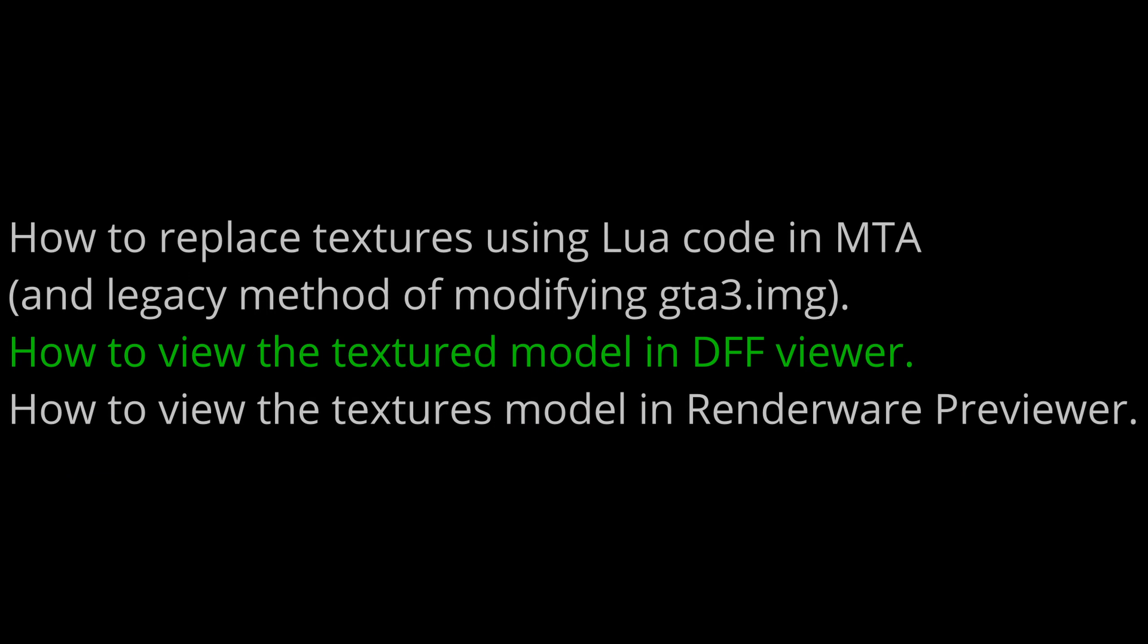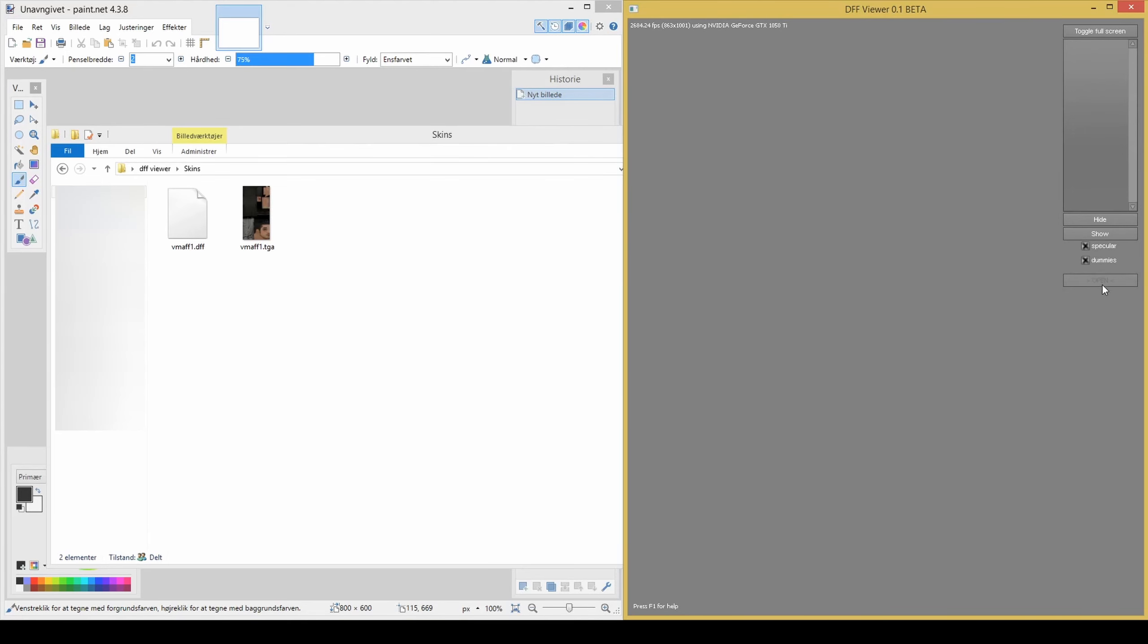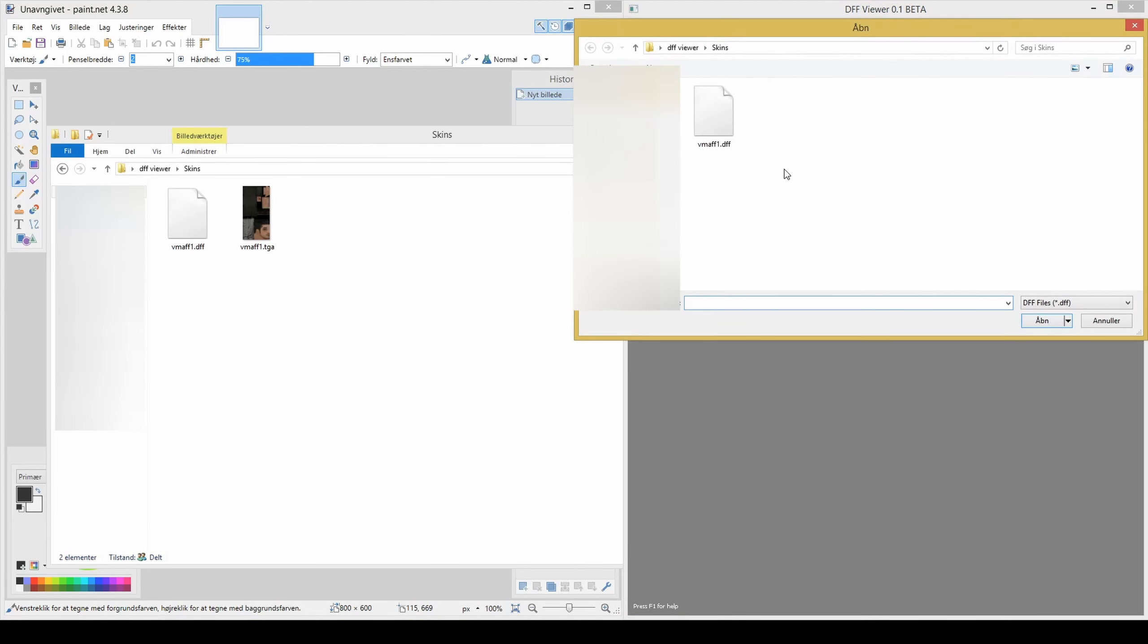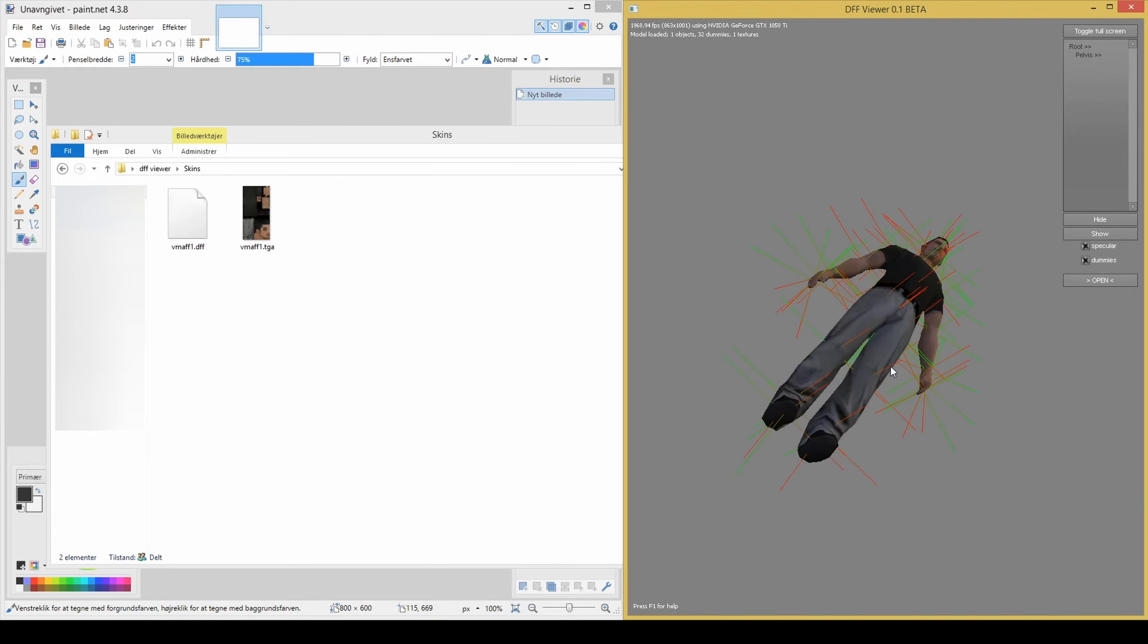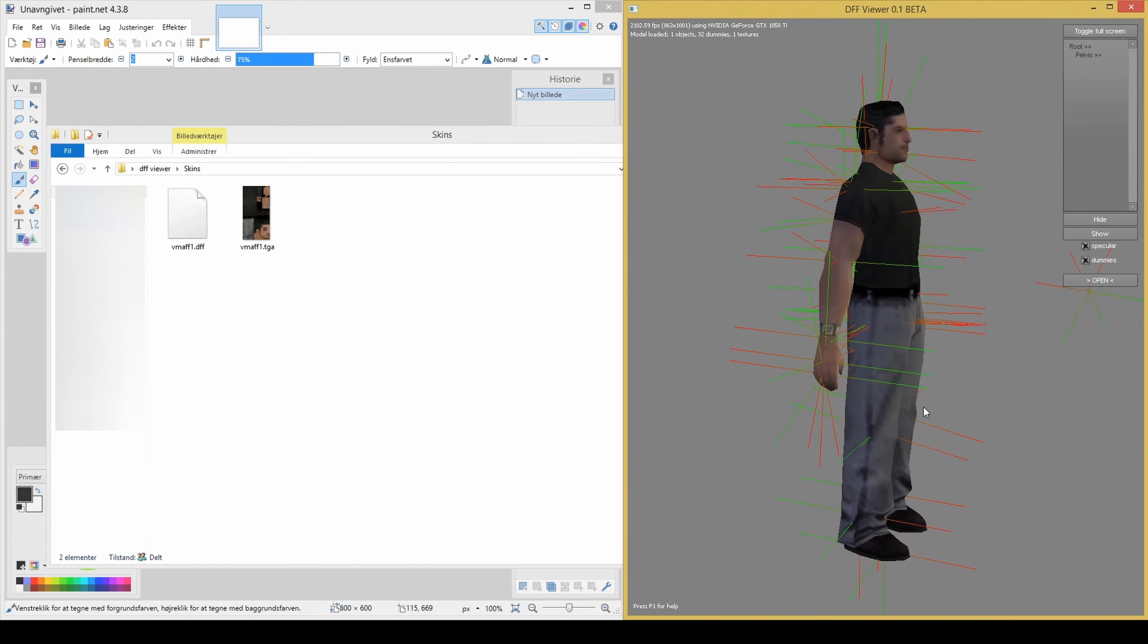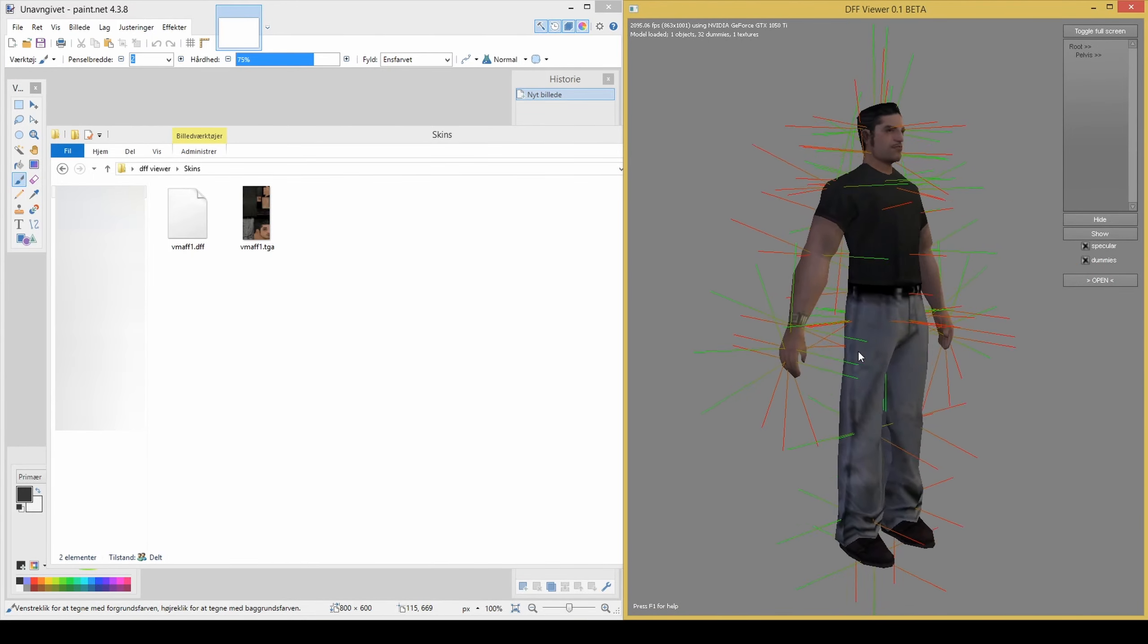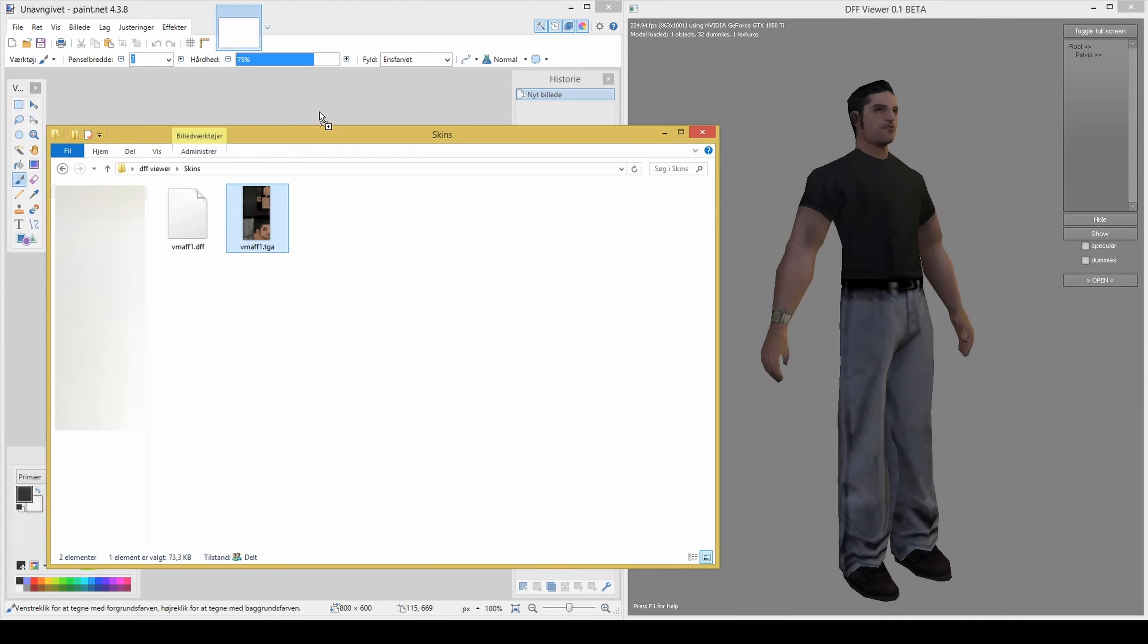How to view the textured model in DFF viewer. Press open and locate the skin. Then make sure that your image file type is TGA. As each time that you save the TGA and reload, the program will provide instant feedback to the changes that you have made.